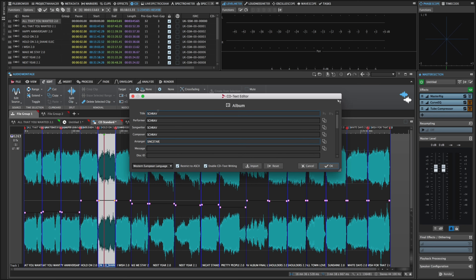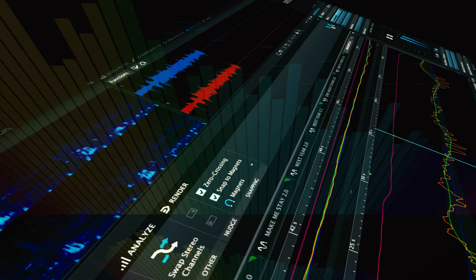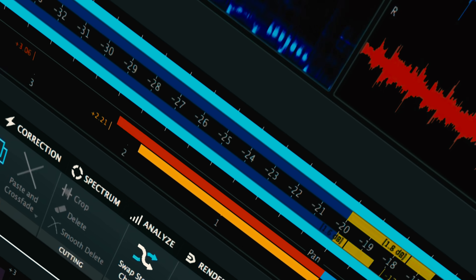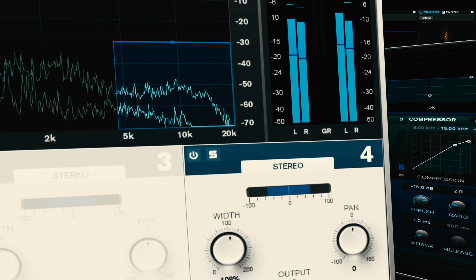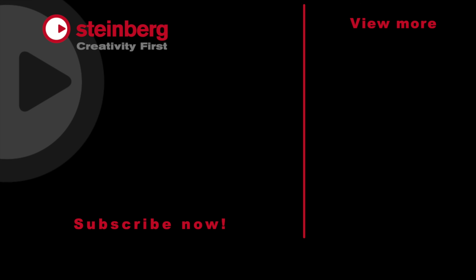Throughout the course of this video series, we're going to go through everything you need to get you on your way to mastering your very own music, and in the process saving yourself some dollars and getting your music out into the world as quickly as possible. Please like our video if you've learned something, subscribe to the Wavelab YouTube channel for plenty more videos like this, and stick around for plenty more videos on how to master your own music. Thank you.